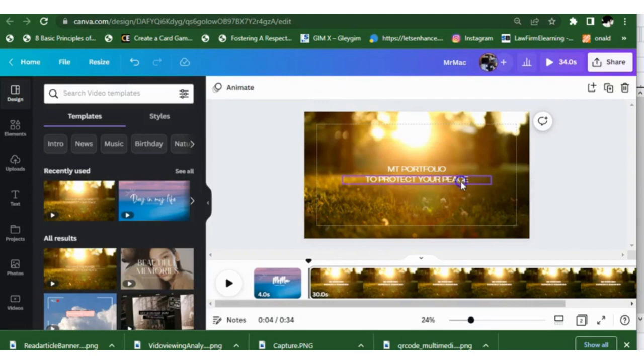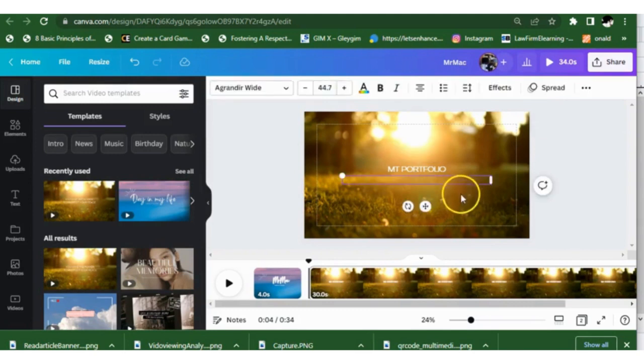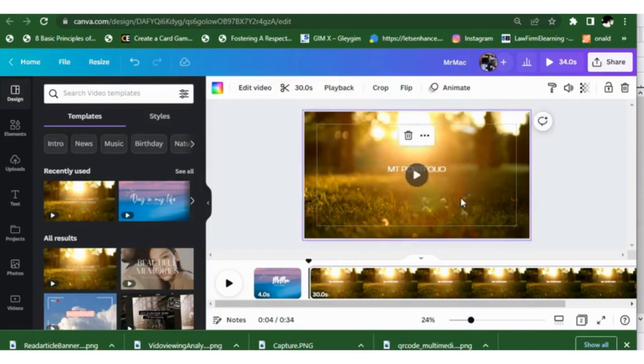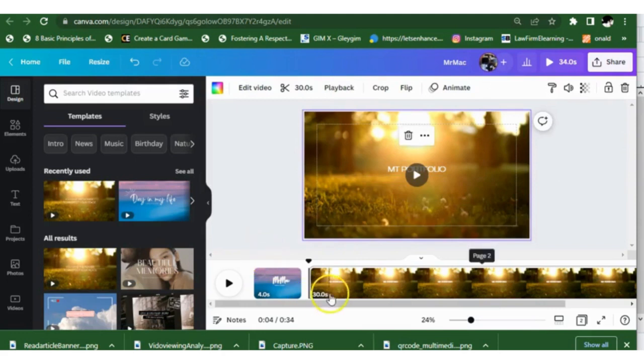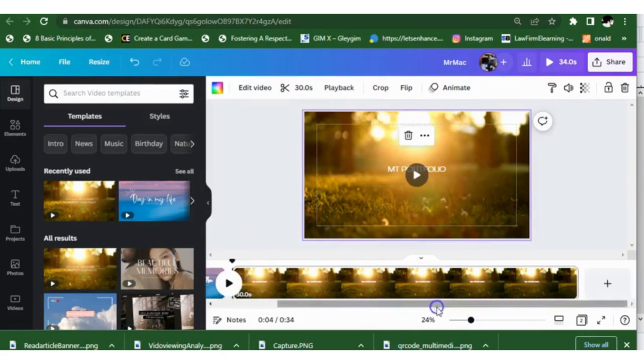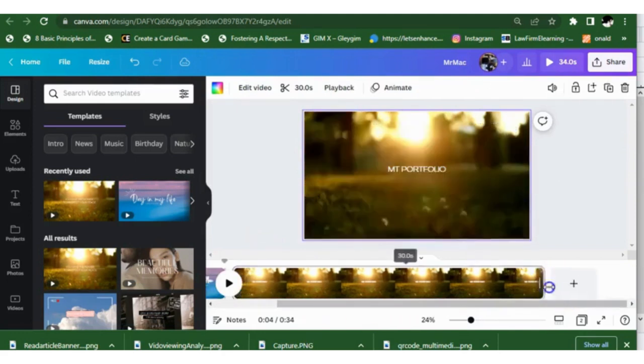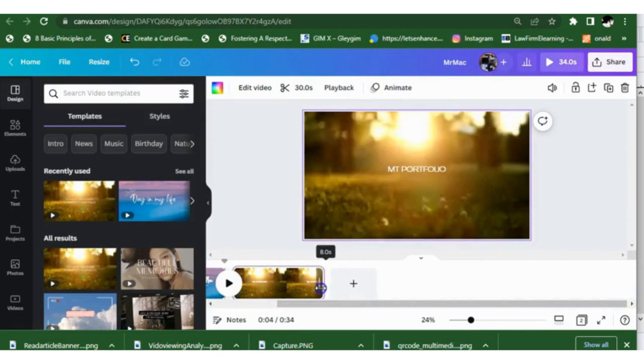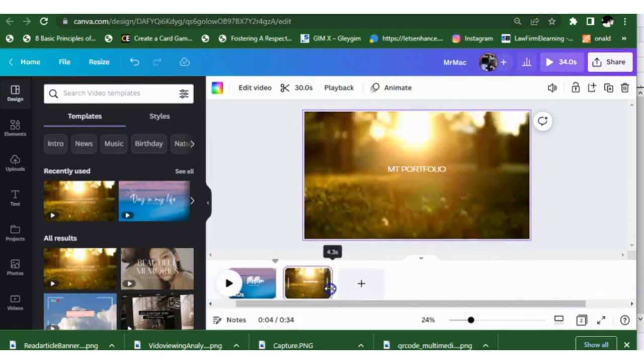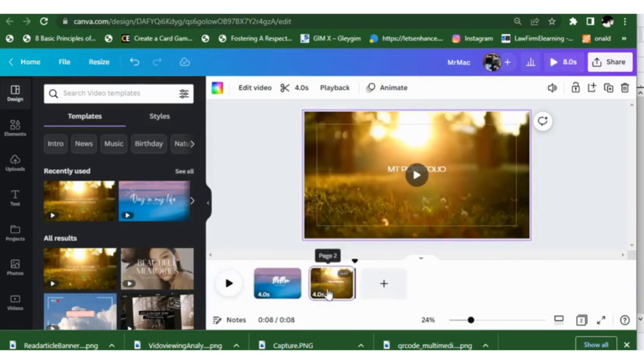I'm going to delete that clip below there. Now we want to make sure these clips are each four seconds long. See how my arrow turns to a double-sided arrow? I hold the mouse down, pull it over, and shorten the clip so it's four seconds and four seconds.